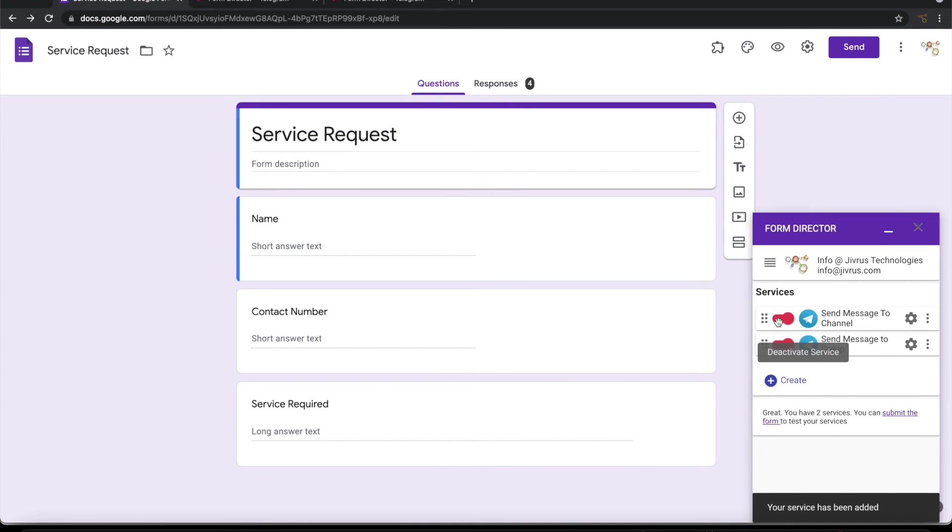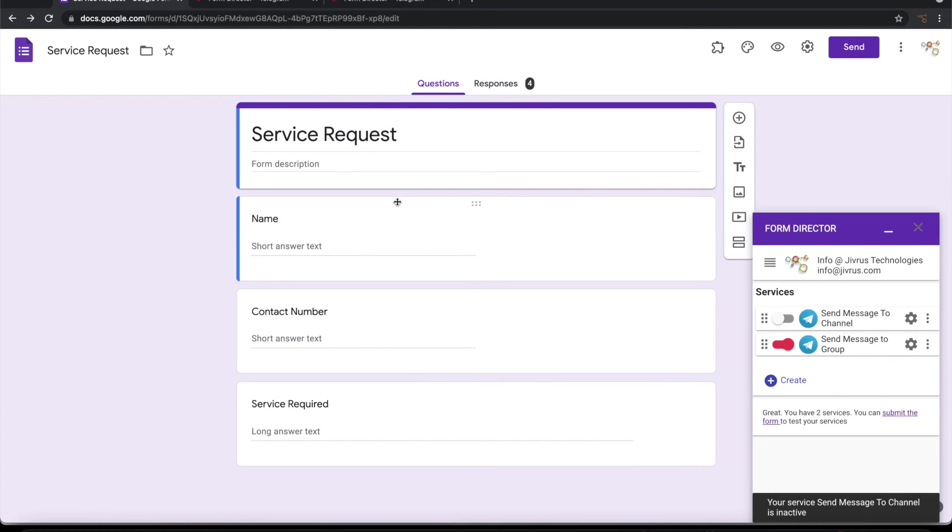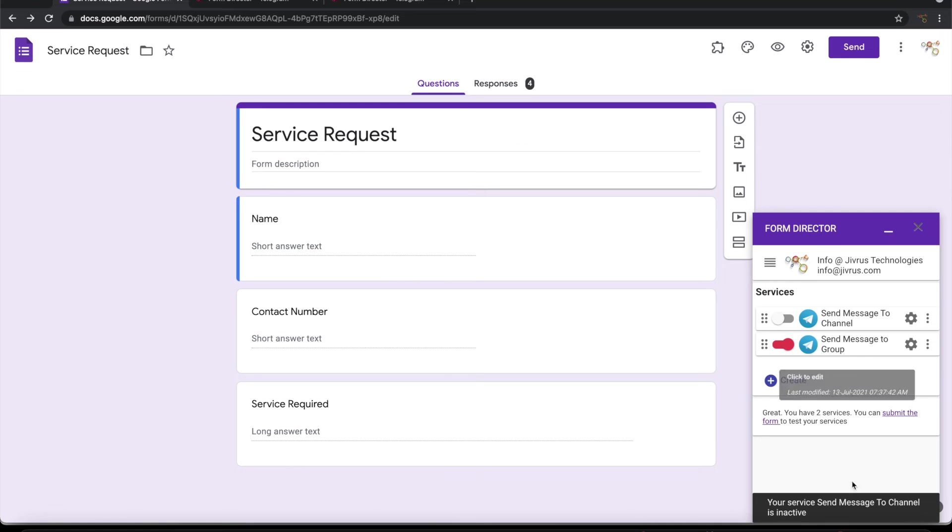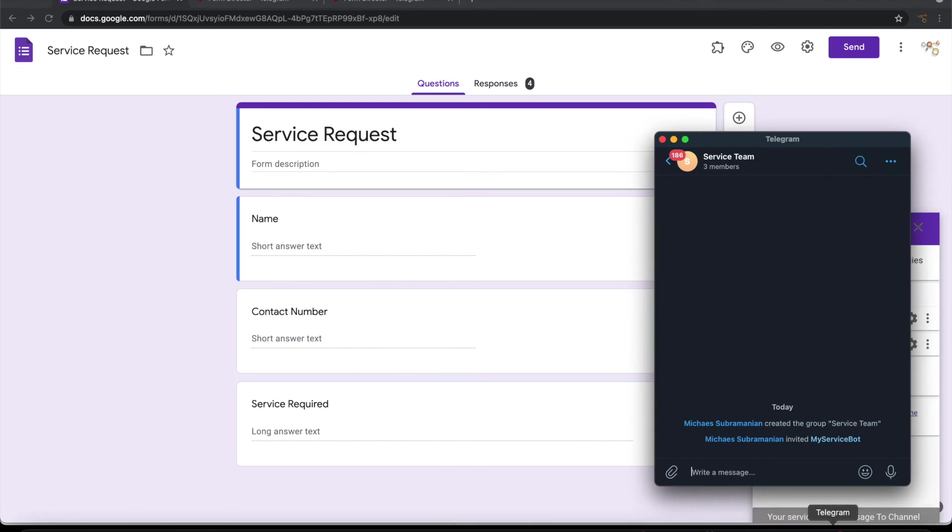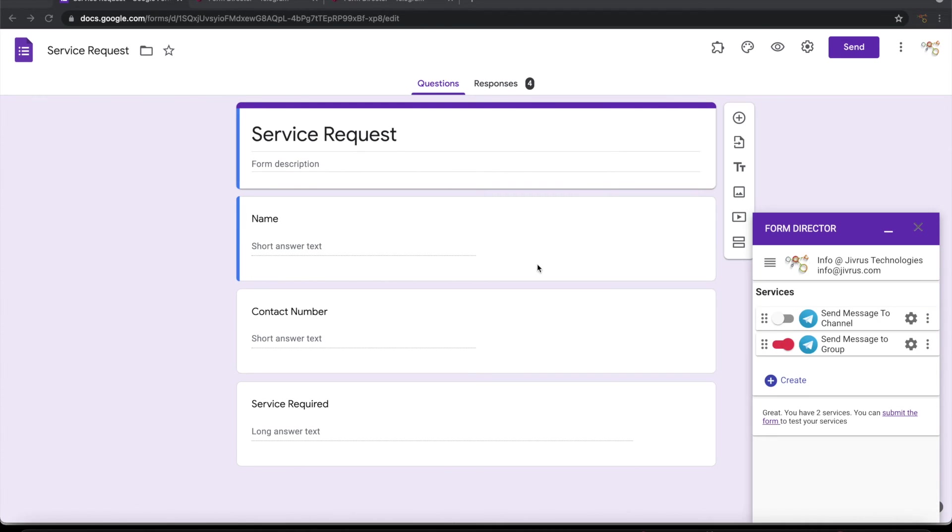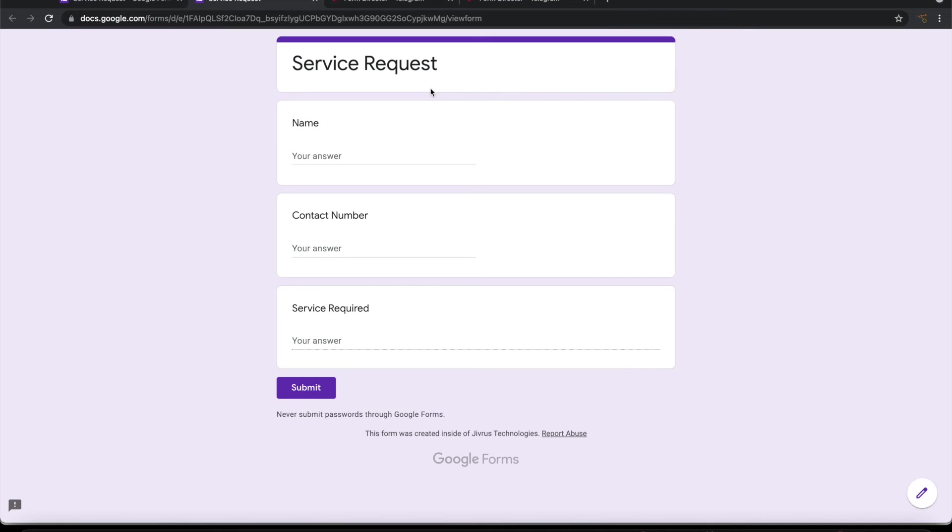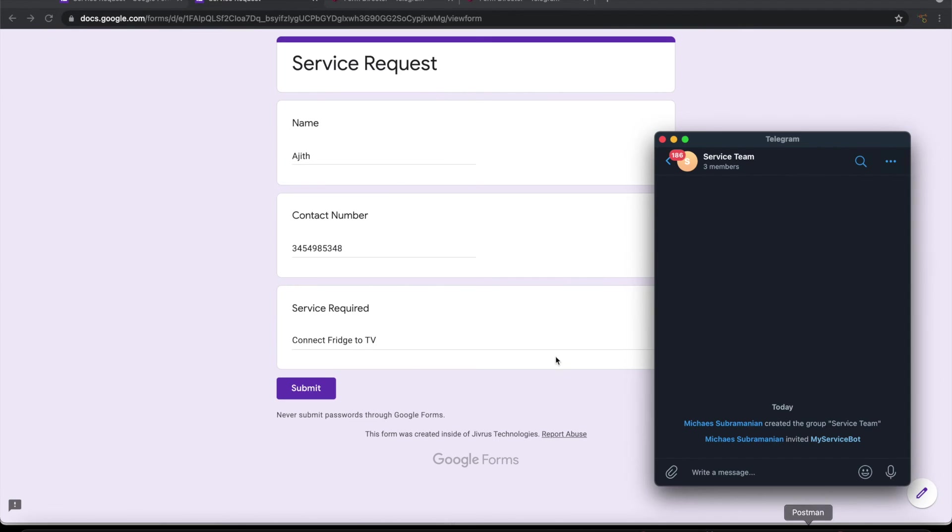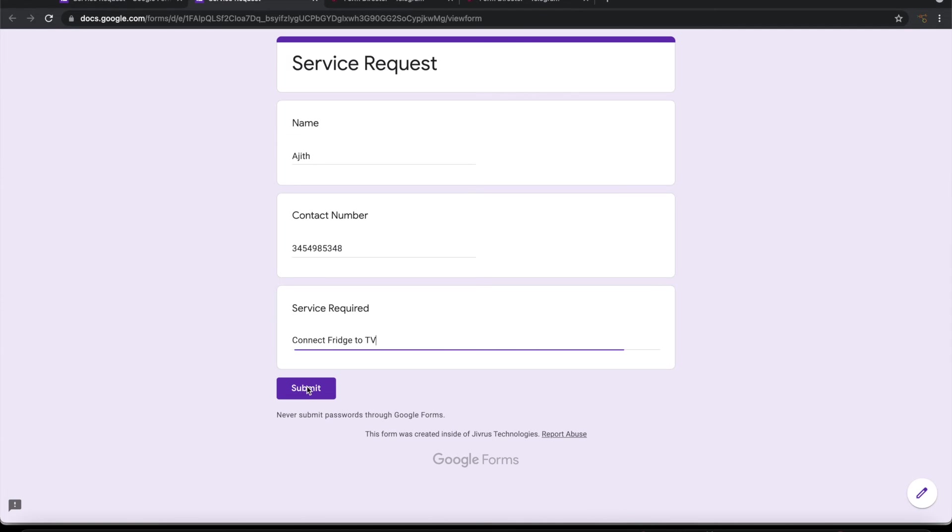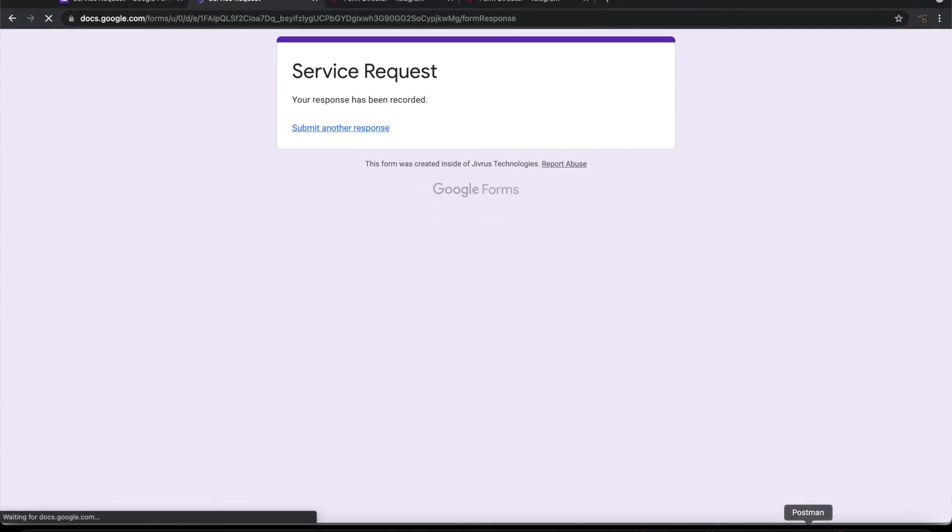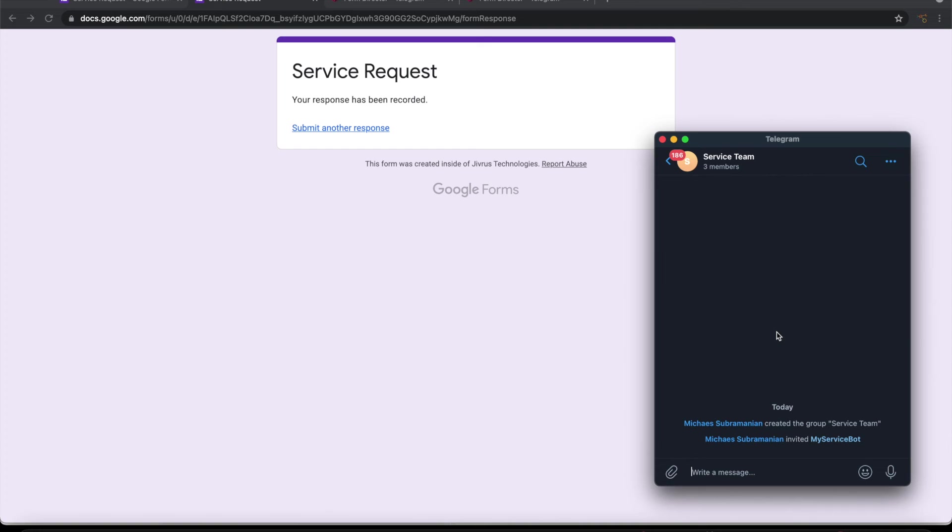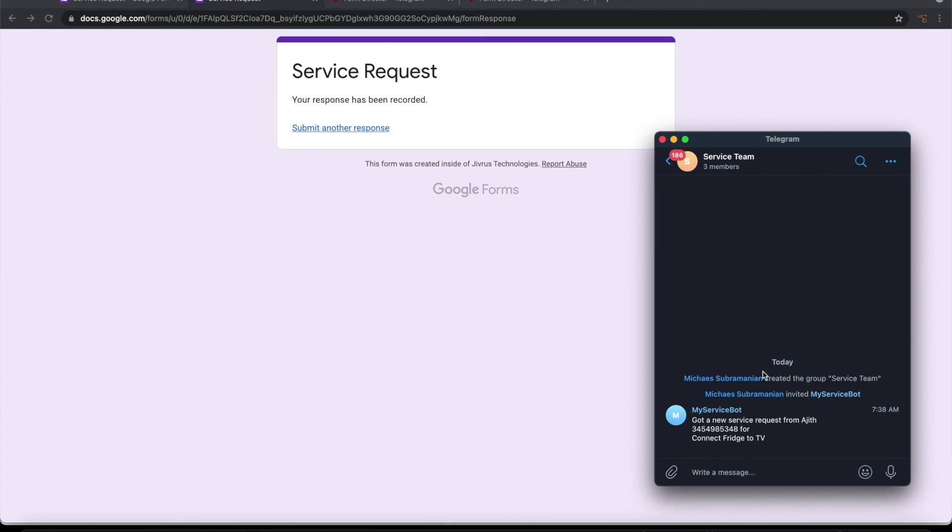Let me switch off the first service. So on submission of this google form, now it will send a message to telegram group here. Let us see how it goes. So now let me submit this. So now we got the message into this group, seeing in that template format.